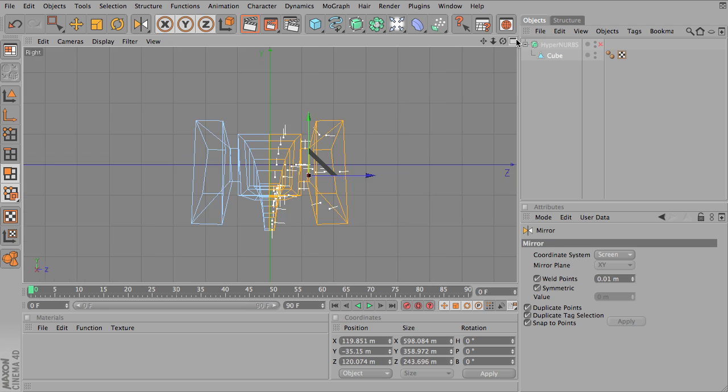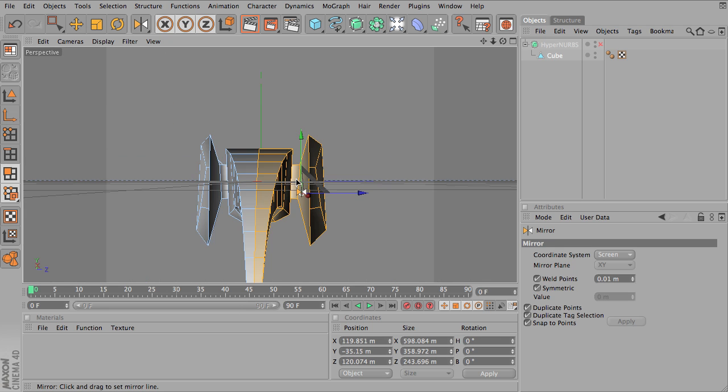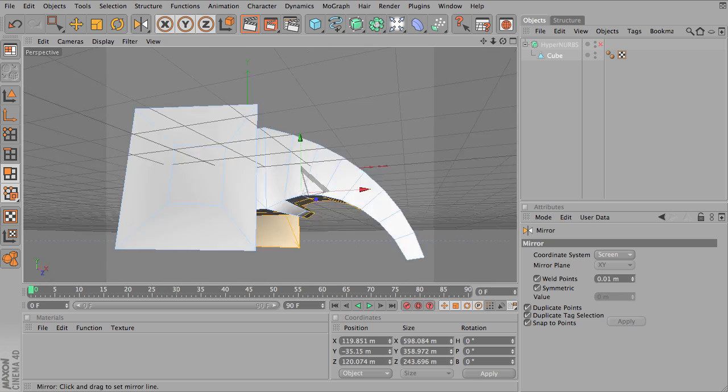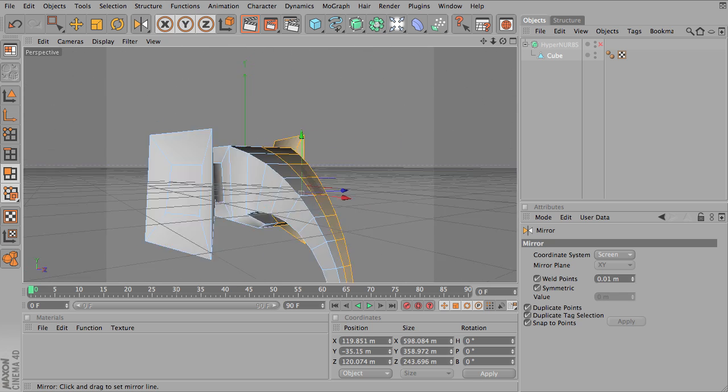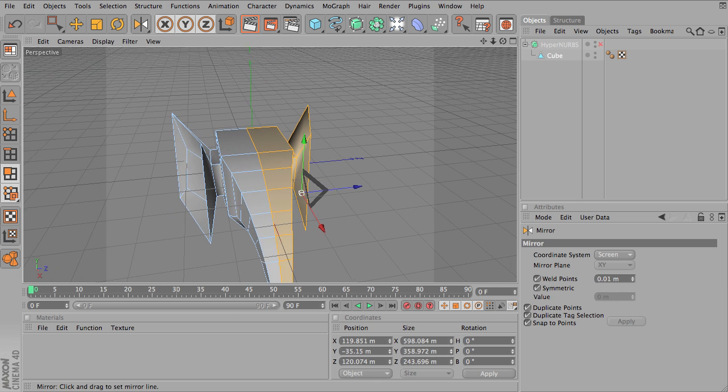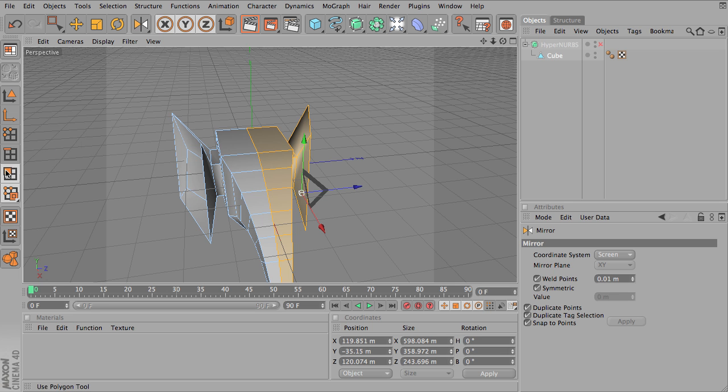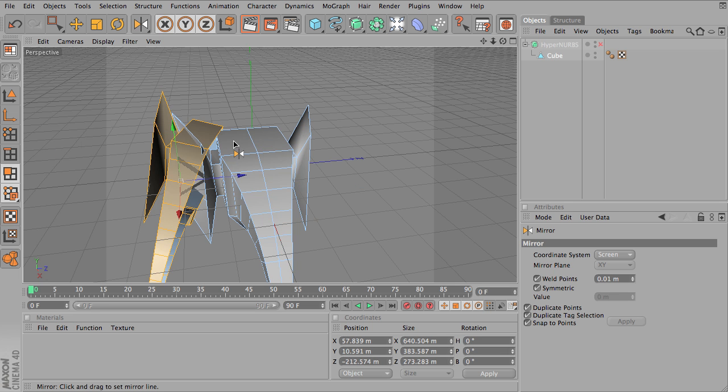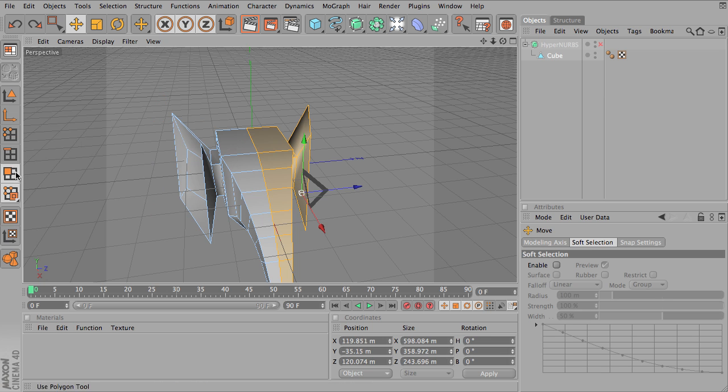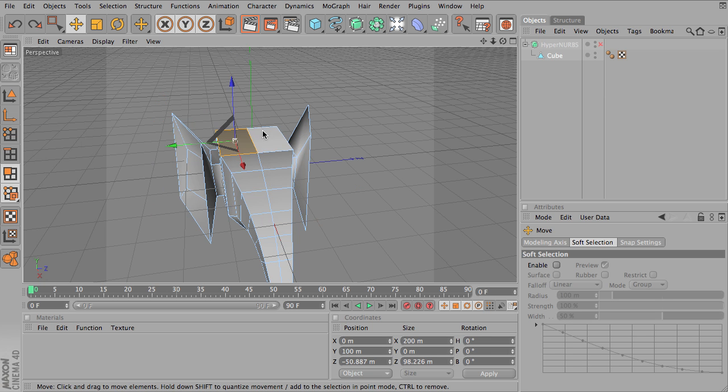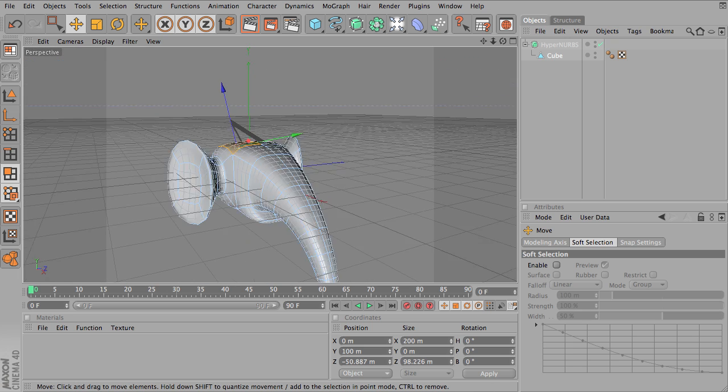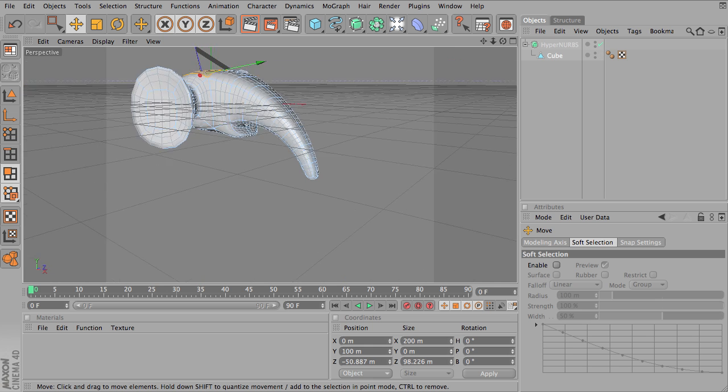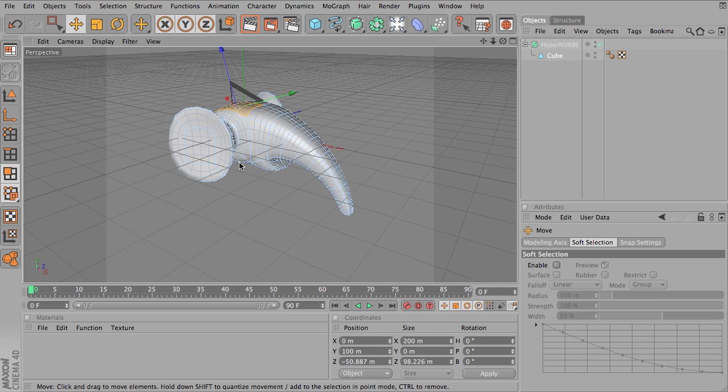So I'm going to go back into our perspective view so we can see this. And as you can see, this side completely mirrors the other side. And since I did have snap to points and weld points selected, these should be welded together. So if I select one of these and pull it up, you can see all the points are connected together. And turn our hypernurbs object back on. And we've got the beginnings of a pretty decent elephant head using the mirror tool.